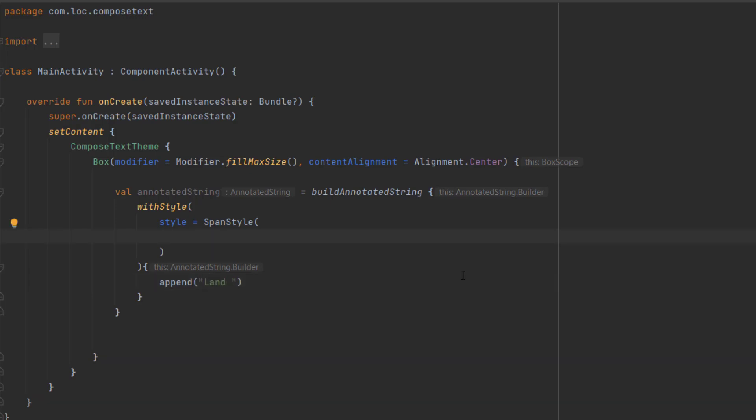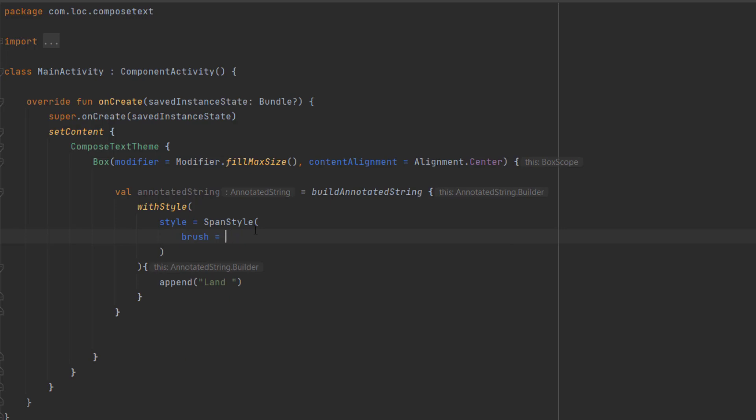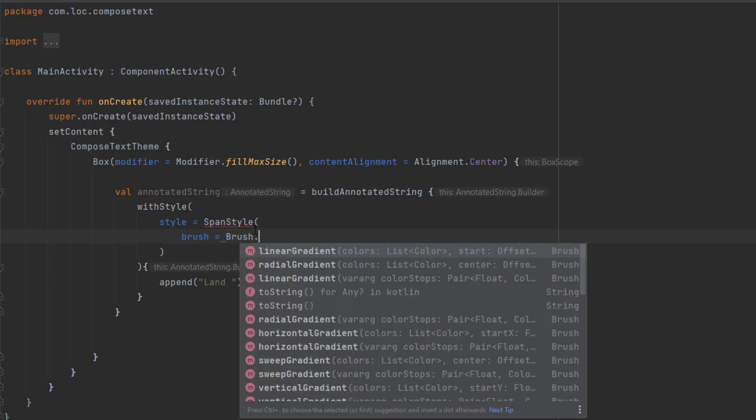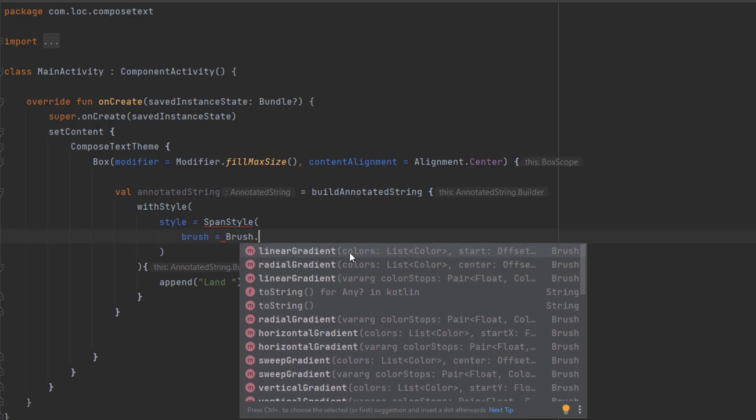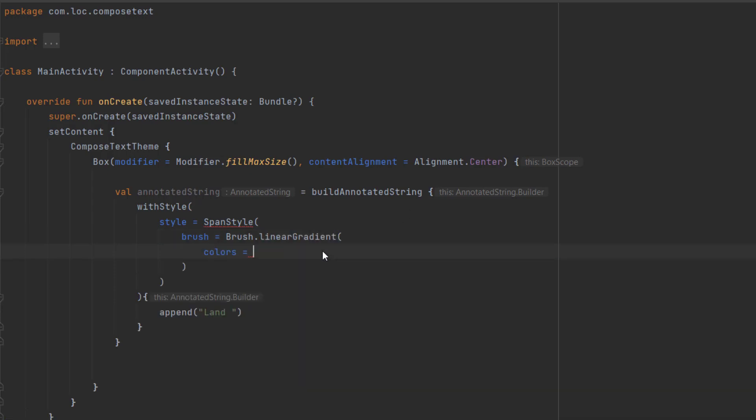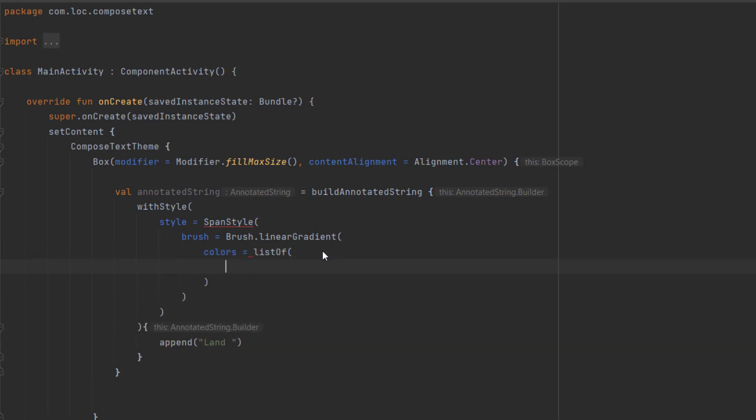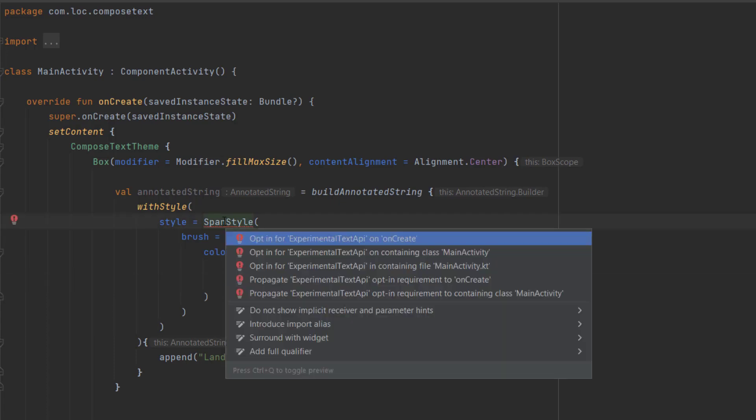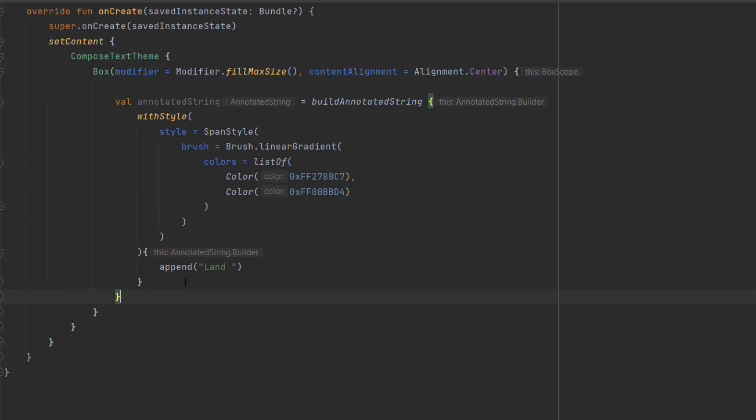As you can notice here, we have a gradient color. To create a gradient using Jetpack Compose, we have something called the brush. To create an instance from this, we can use a brush. Here you have many different gradients. In our case, we're gonna use the linear gradient. This is just a list of colors. I'm gonna copy and paste two colors. Since I'm using Material 3, this requires me to add this annotation.